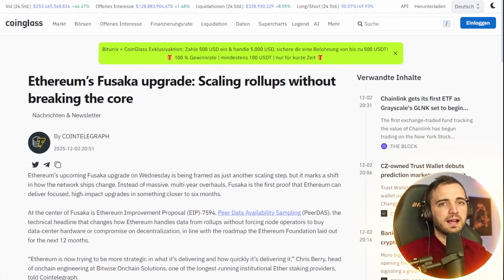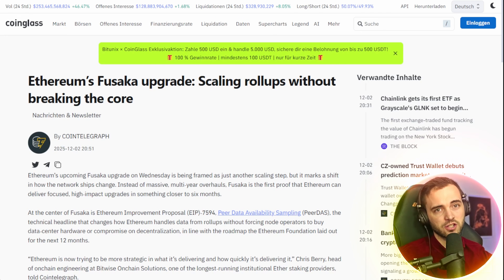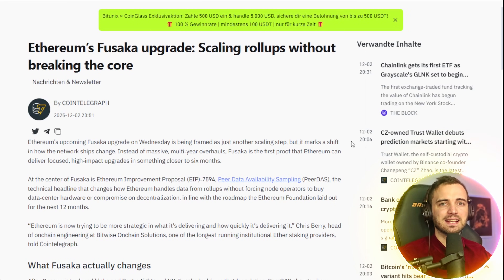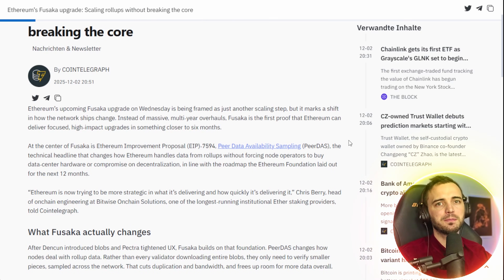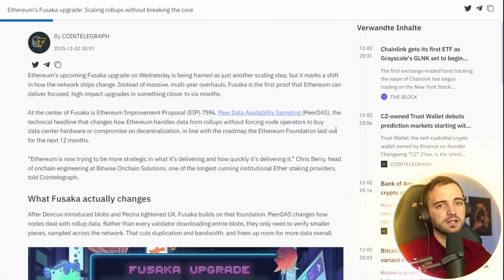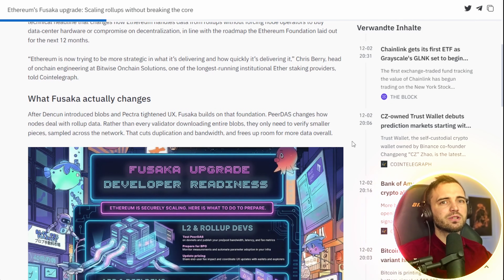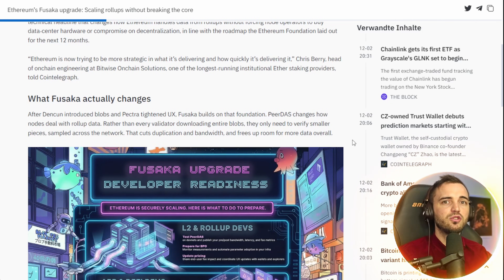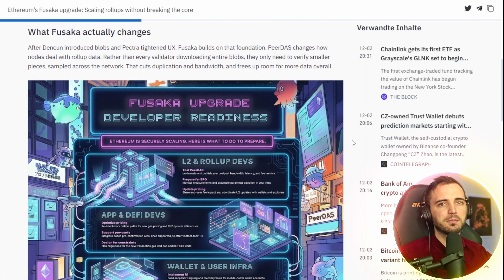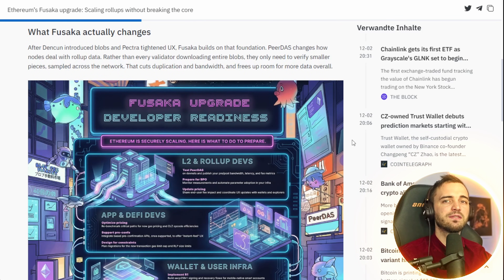Let's talk about the real impact with fees, throughput, and scale potential. With Fusaka's blob capacity expansion plus more efficient data availability, layer 2s can post larger data batches per block. Fee transactions or batches become significantly cheaper and more predictable, and roll-ups get higher throughput and lower latency, meaning faster finality for users. That makes Fusaka not just a developer update — it's a user experience upgrade. Roll-ups no longer have to compete for limited block space; instead they get scalable, affordable data settlement, and keep costs low even as adoption grows.